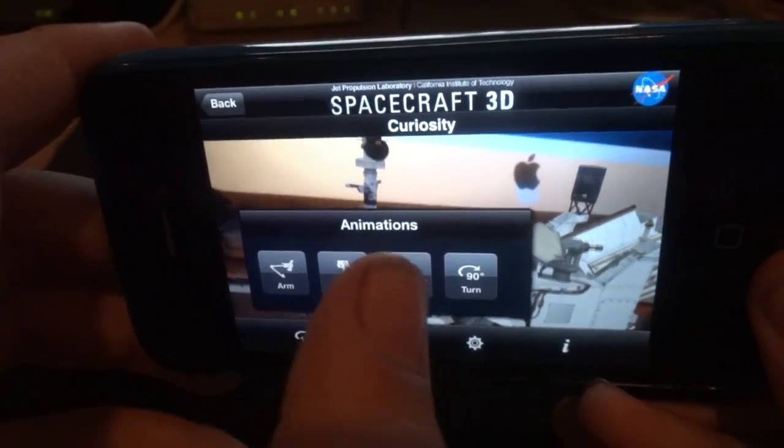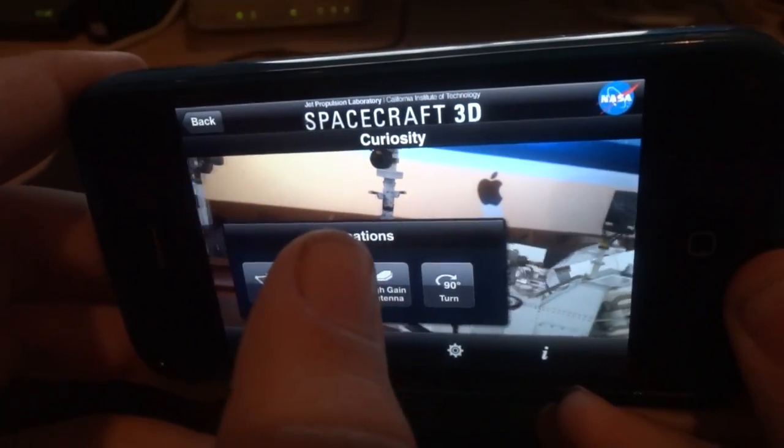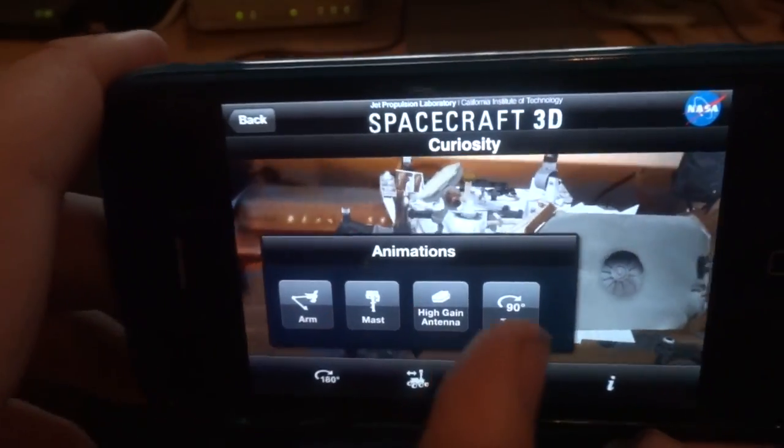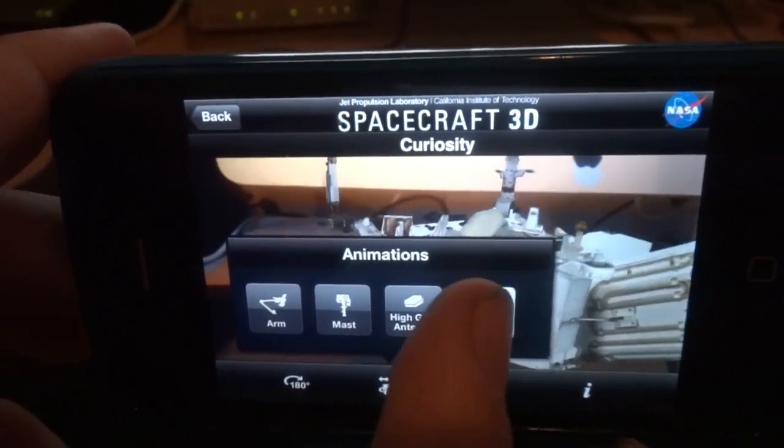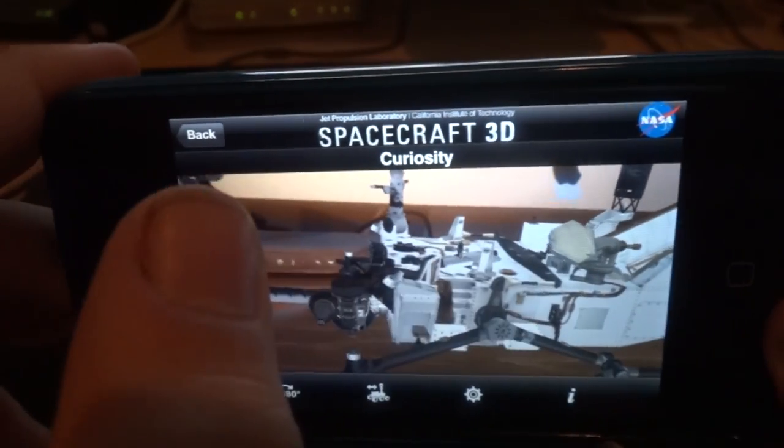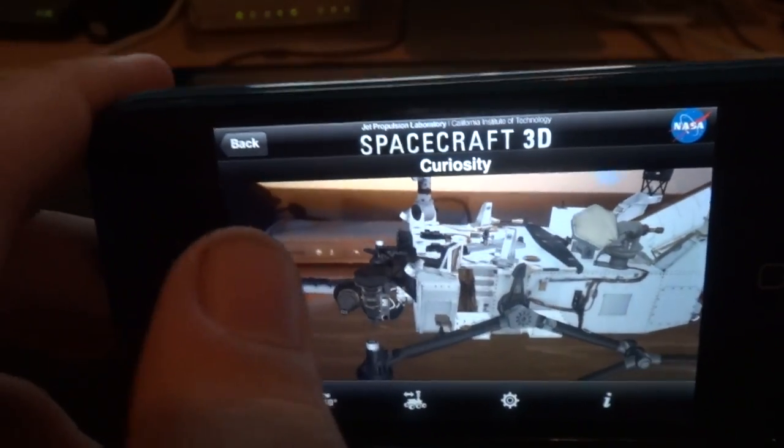Finally, for animations, you can have it turn 90 degrees one way. And hit 90 degrees again, and it turns back to the way it was found.